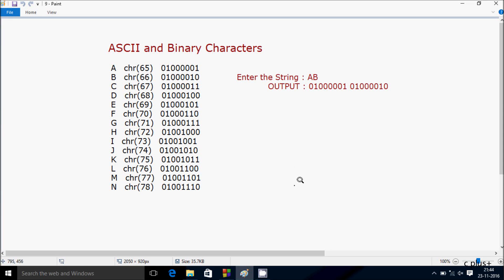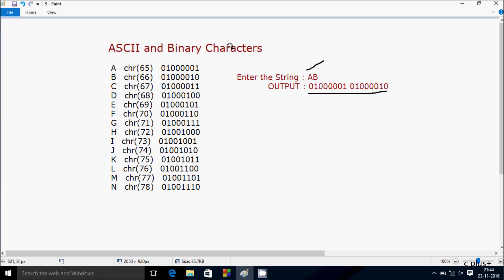Hi guys, in this video I am going to discuss how to convert any string to binary character. Suppose if I enter the string AB, then output must become this. So right here we have the binary character for each letter.